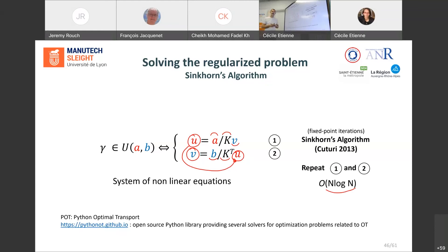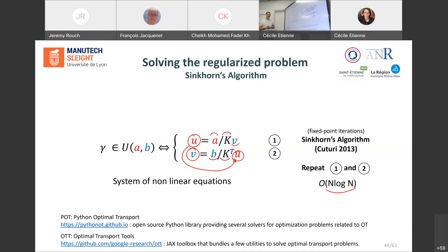If you want to play with your own data — images, signals, or whatever — and compute the distance between two distributions or empirical measures, you can use the POT library (Python Optimal Transport), which is open source in Python. You can also use OTT (Optimal Transport Tools), which makes use of the JAX language, basically a variant of NumPy.